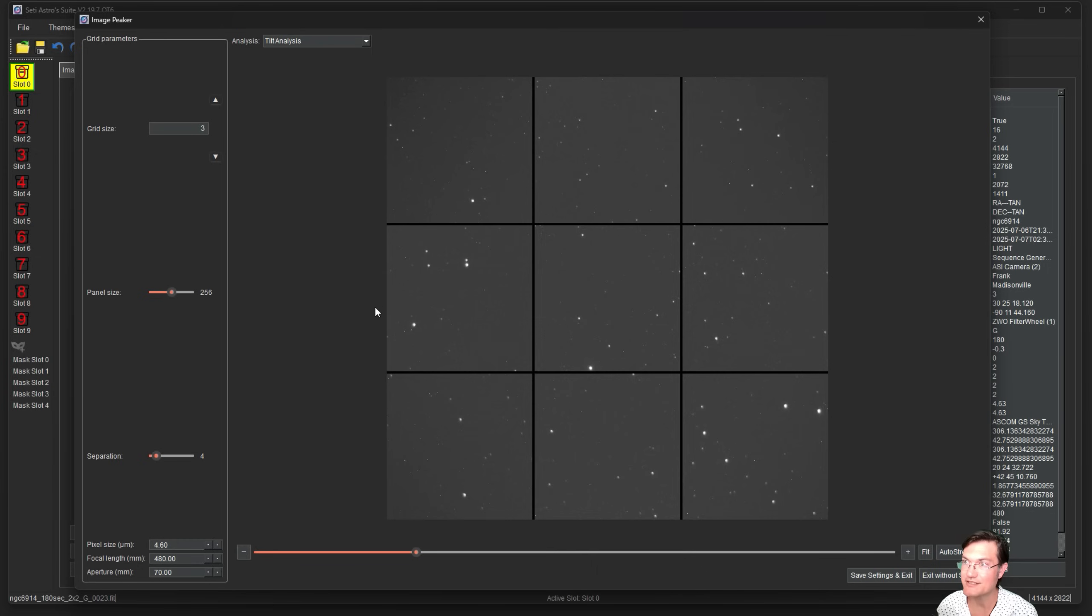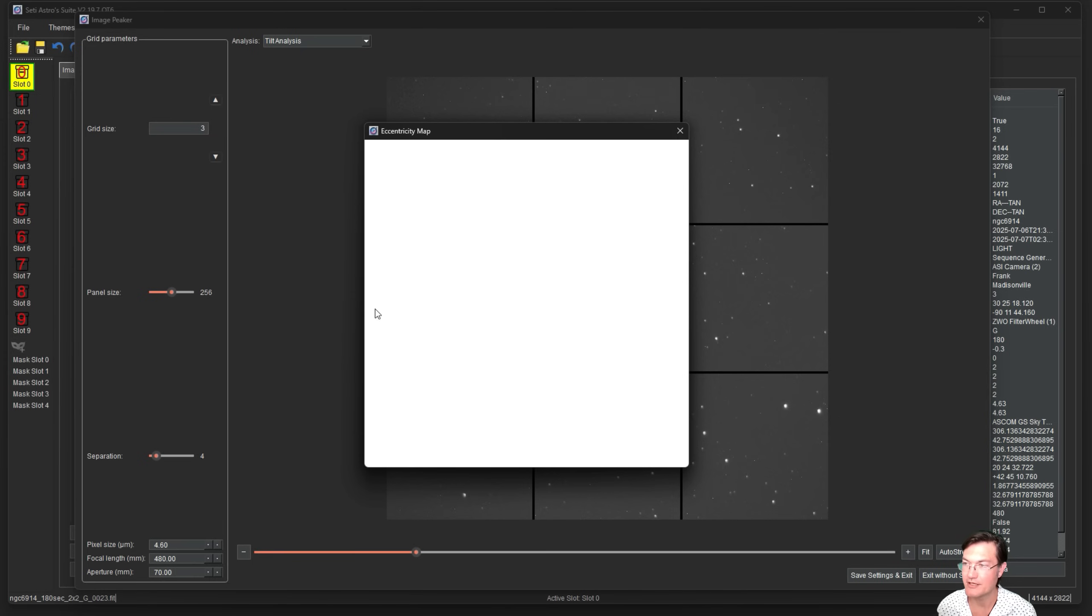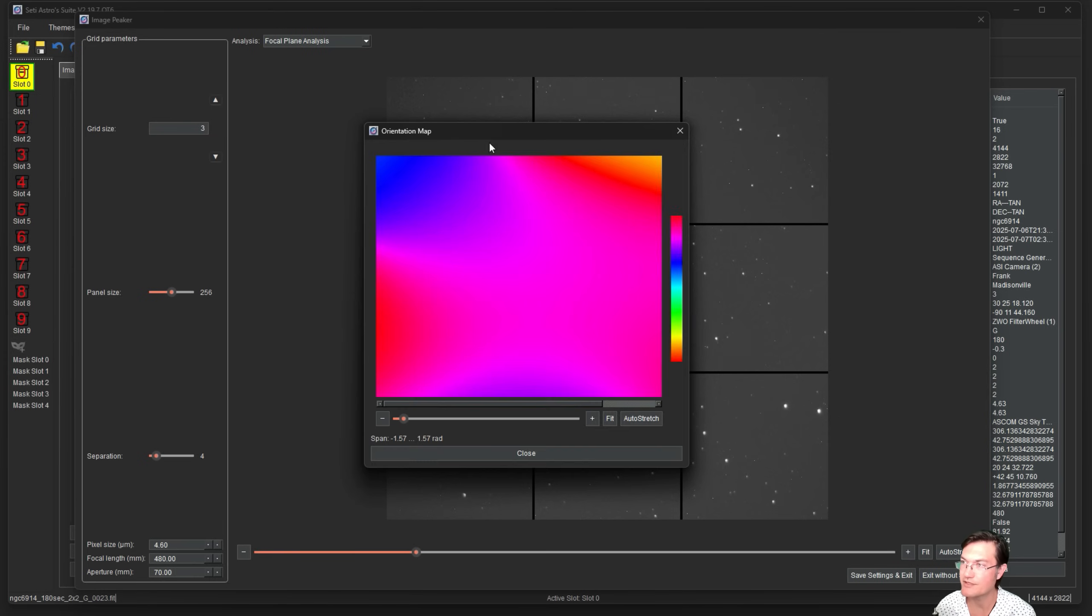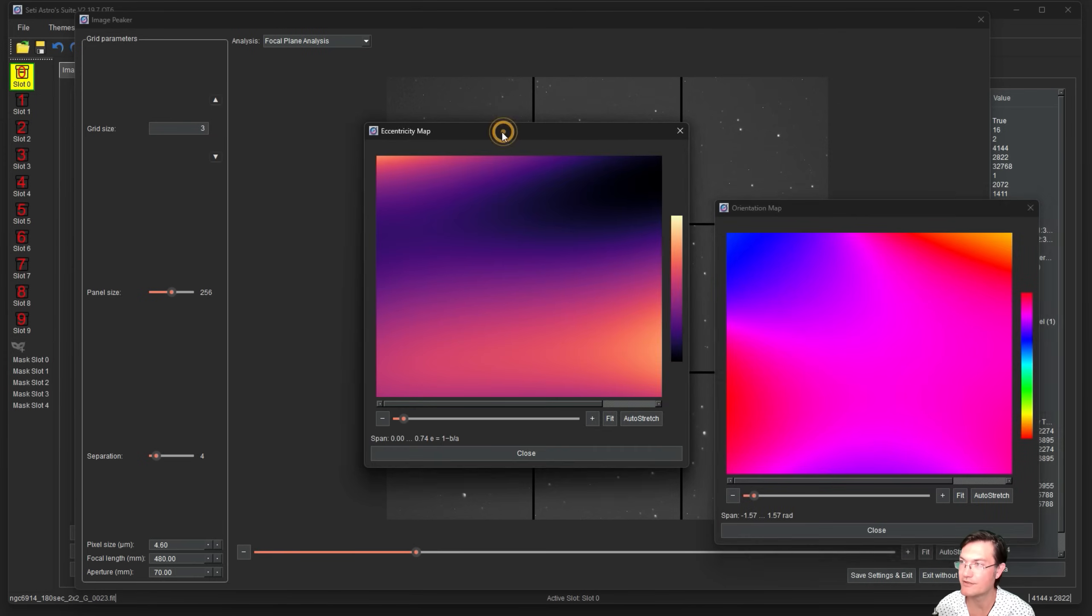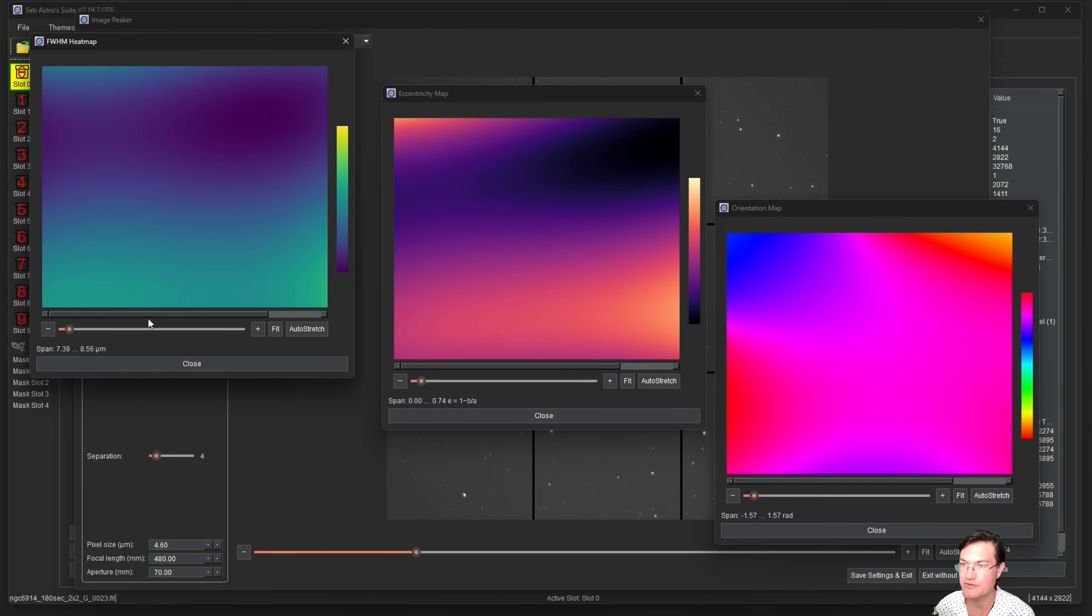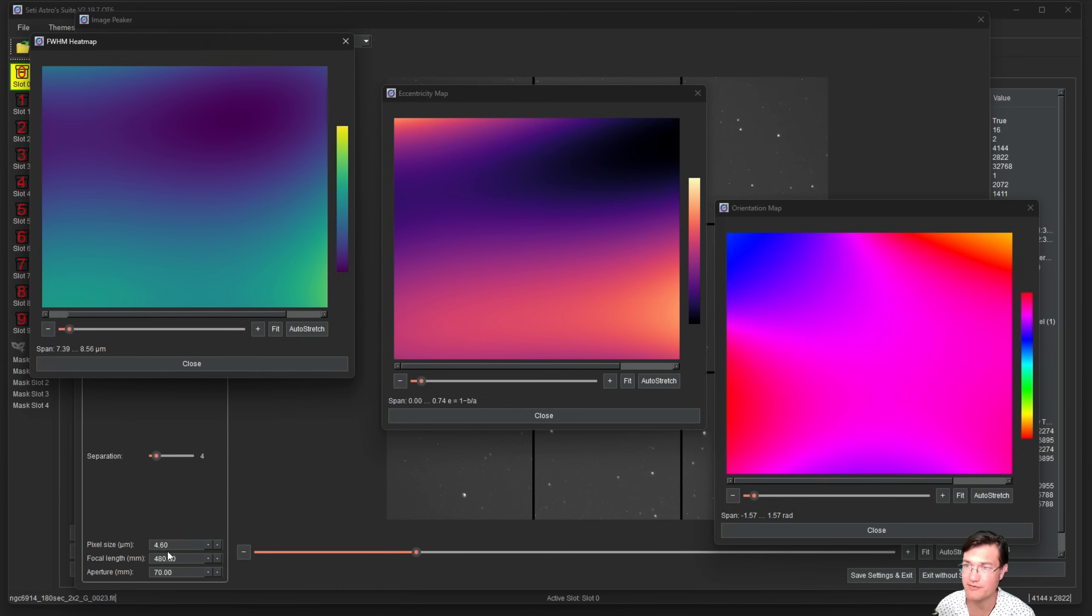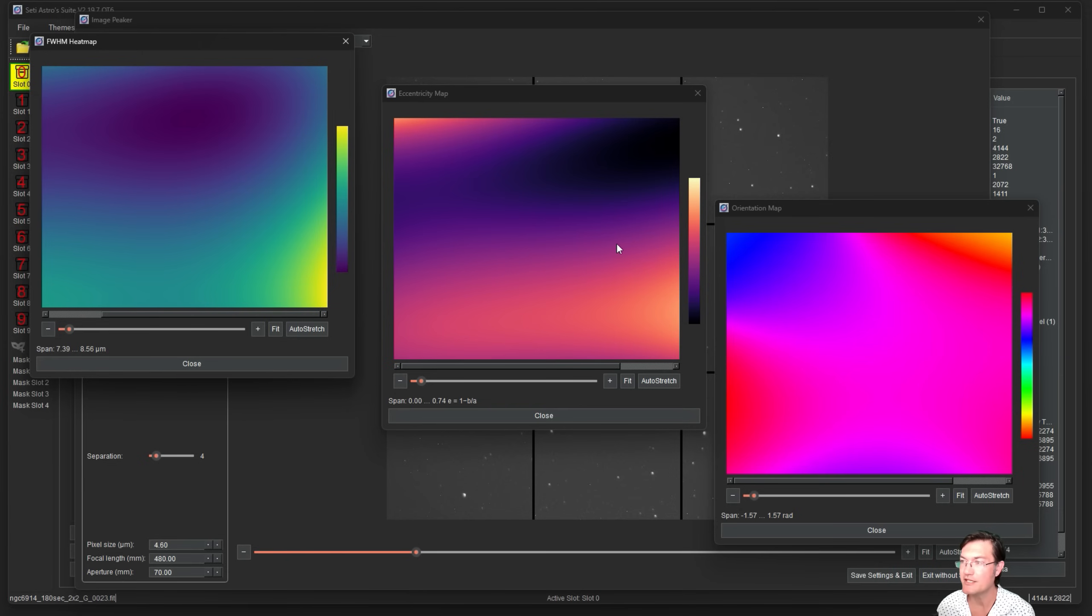The next one is the focal plane analysis. This is going to do a lot more items than just looking at tilt. It's going to give you a full width half max heat map, an eccentricity map, and an orientation map. The full width half max heat map shows you the span of star sizes across the whole image. You can see the span here 7 to 8.5 microns and our pixel size 4.6, so we're roughly in the two pixel regime for full width half max.